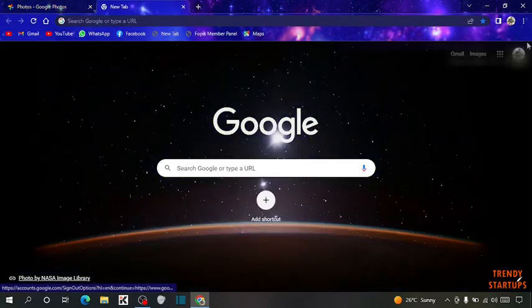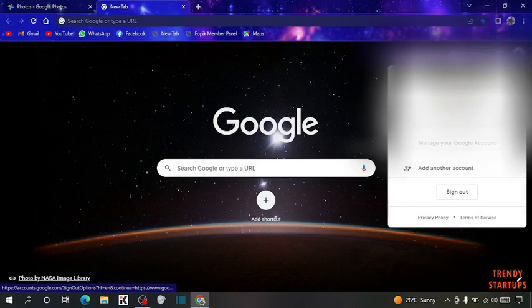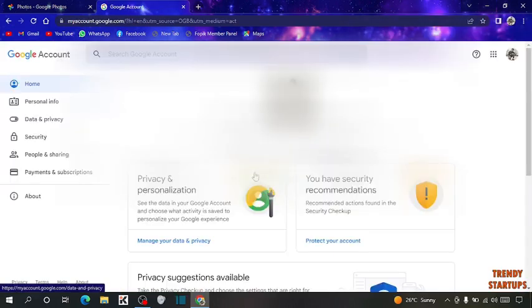Here you can see the option of Google Account, click on it. Now click on manage your Google account, and here you have to click on privacy and personalization.